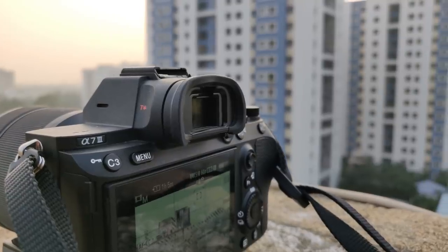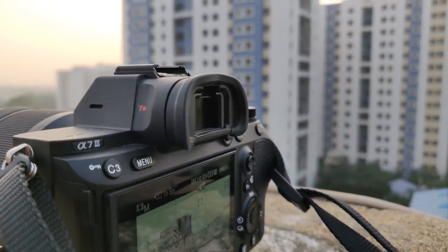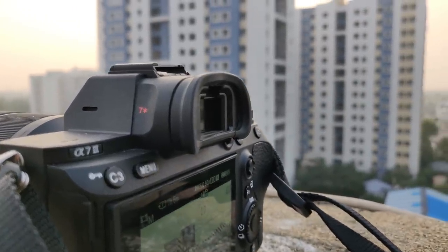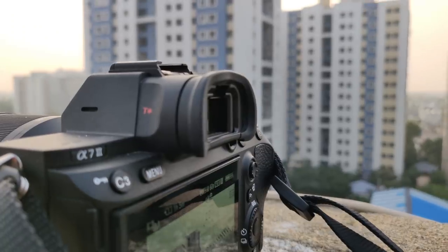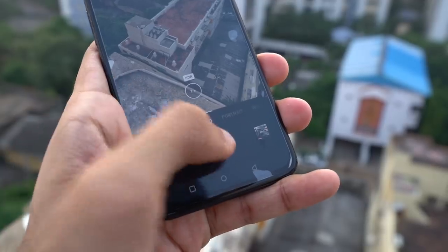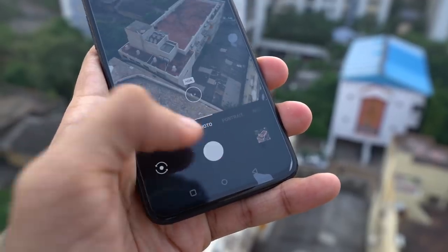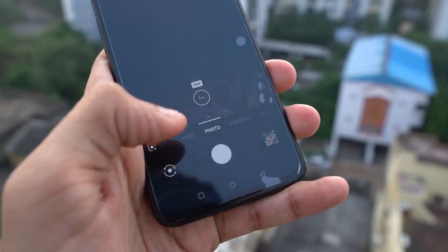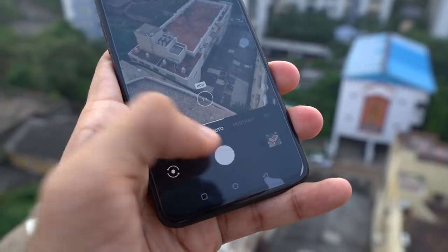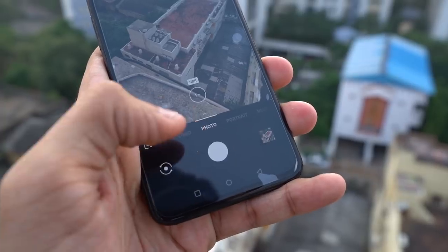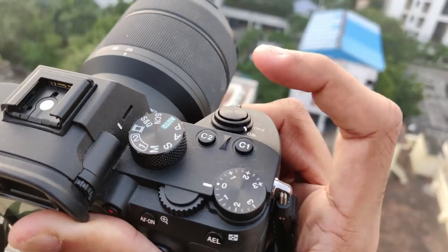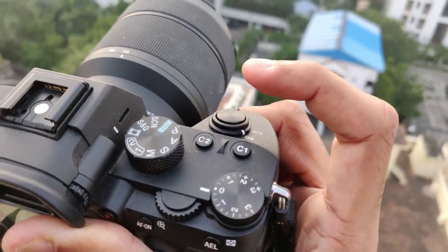Viewfinder — it's the little thing you look into to preview the scene before clicking the picture. On a smartphone, the display itself can be considered the viewfinder. Shutter release is the thing that triggers the shutter to open — simply put, it's this button on a smartphone or this one on a professional camera.